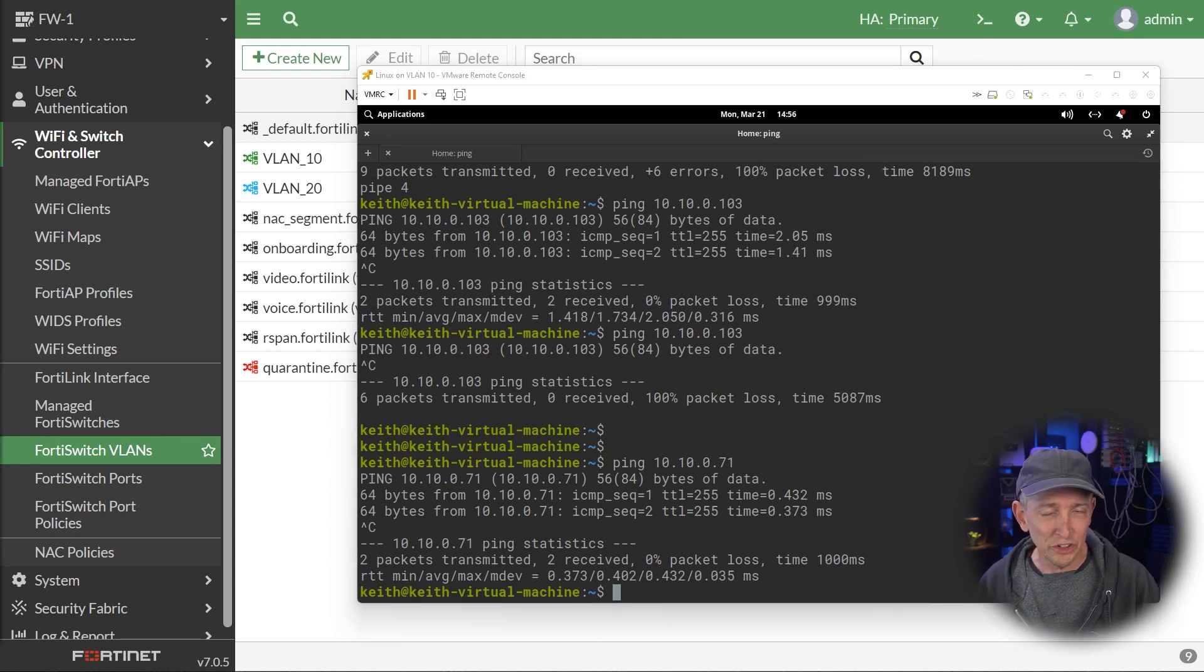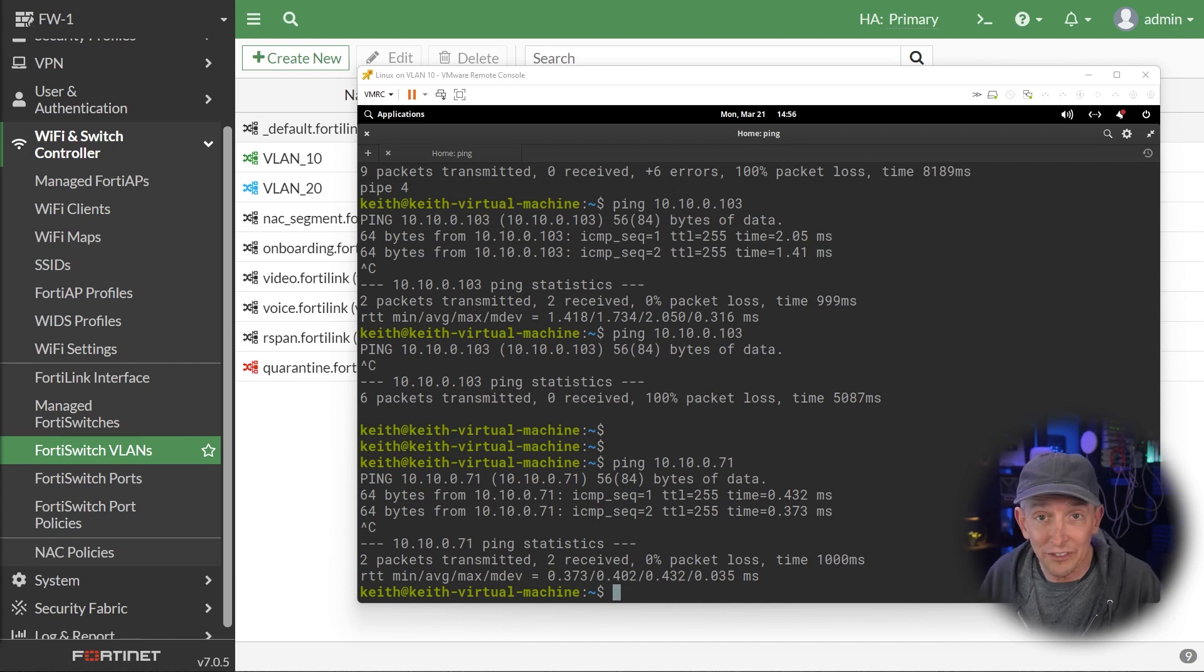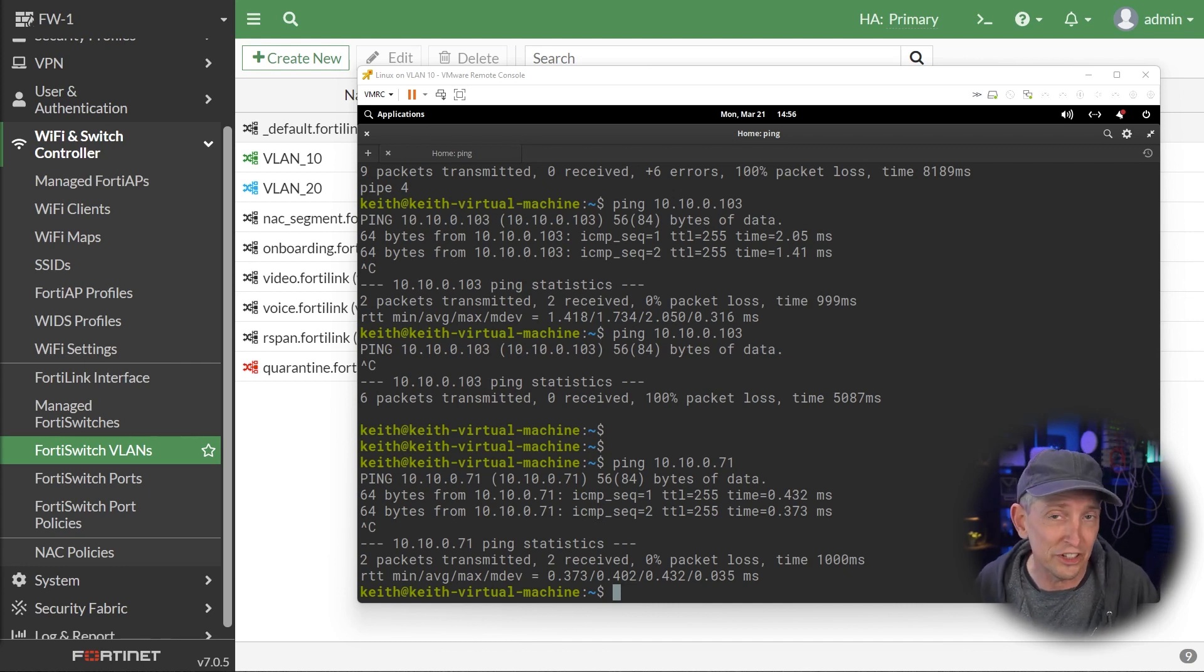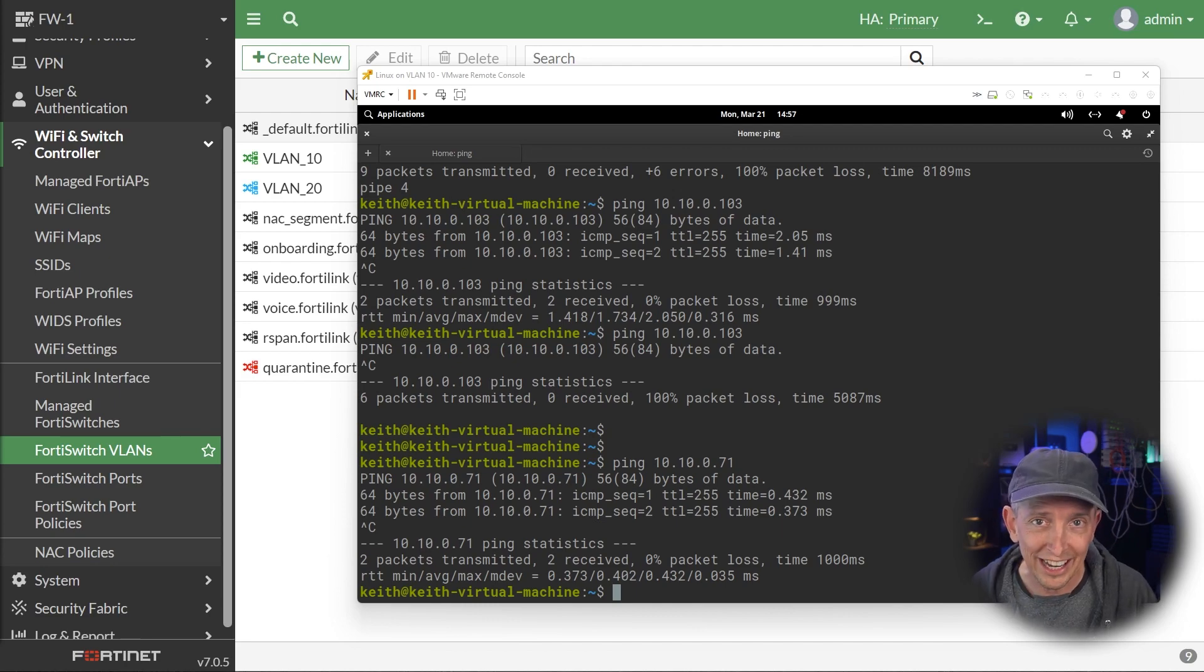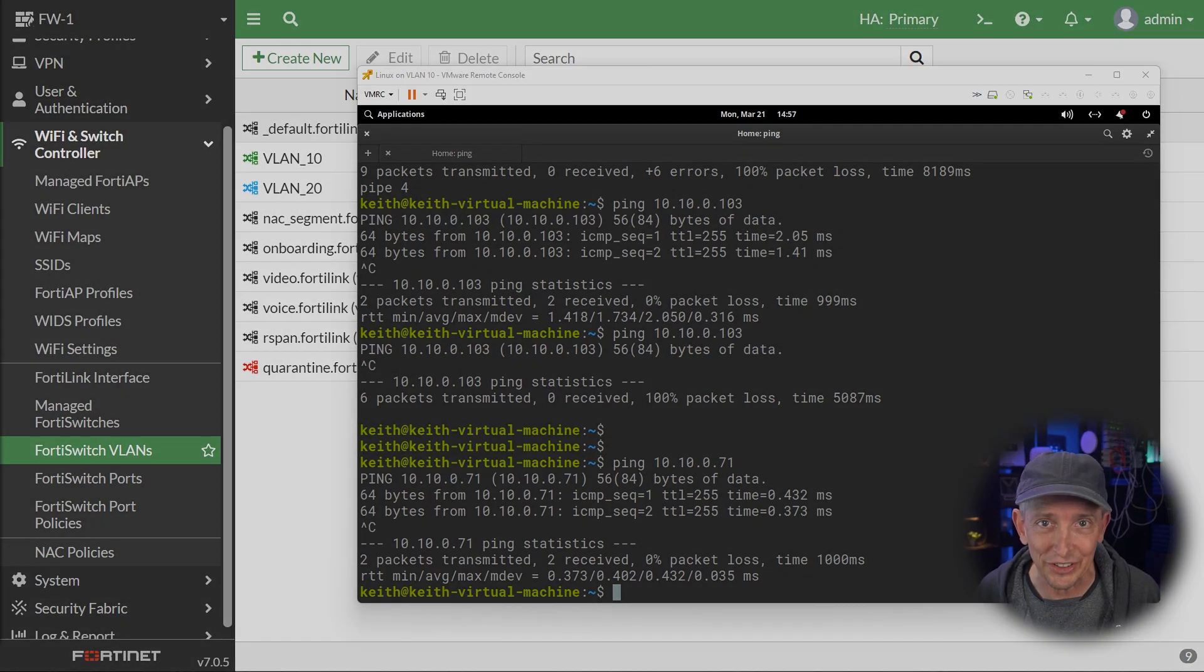So thanks for joining me in this video. In the next video, we'll take a look at the concept of storm control, another really great feature as part of FortiSwitch. So until then, I hope this has been informative and I'd like to thank you for viewing.